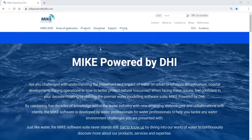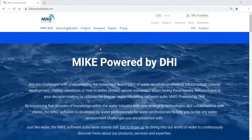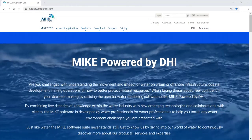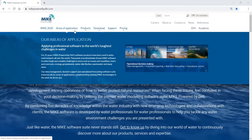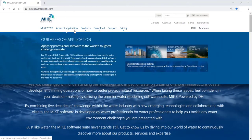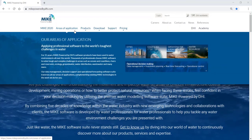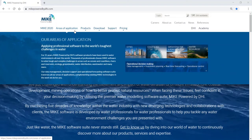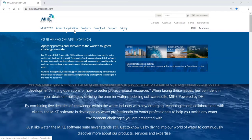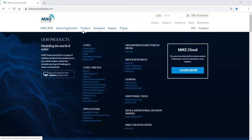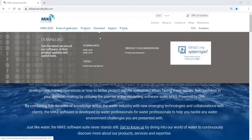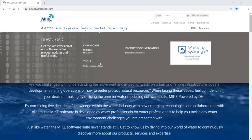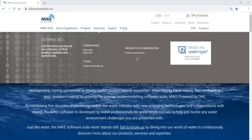When visiting MikePoweredByDHI.com, you can also find some additional documents. You can read through other areas of applications for cities, coasts and sea, groundwater and porous media, and water resources, or choose operational decision making. You can use the products — we already know the download page where you can download the software — however we do offer some additional tools as well as product documentation.